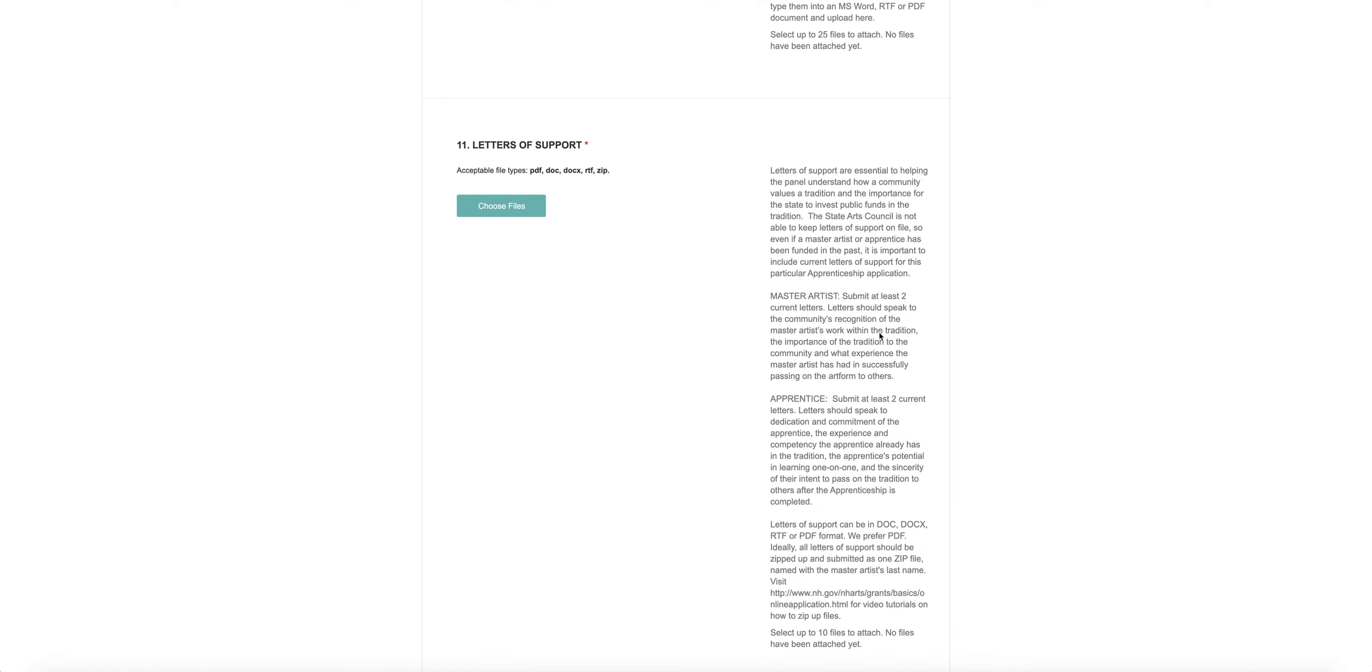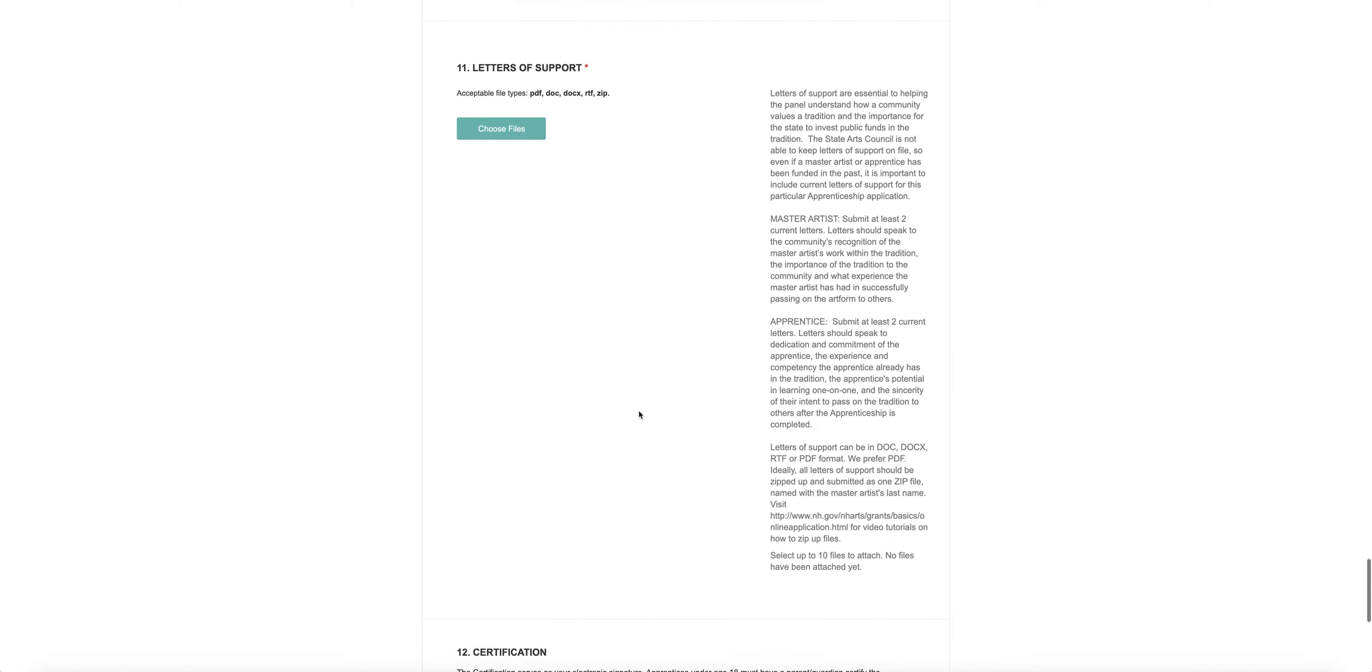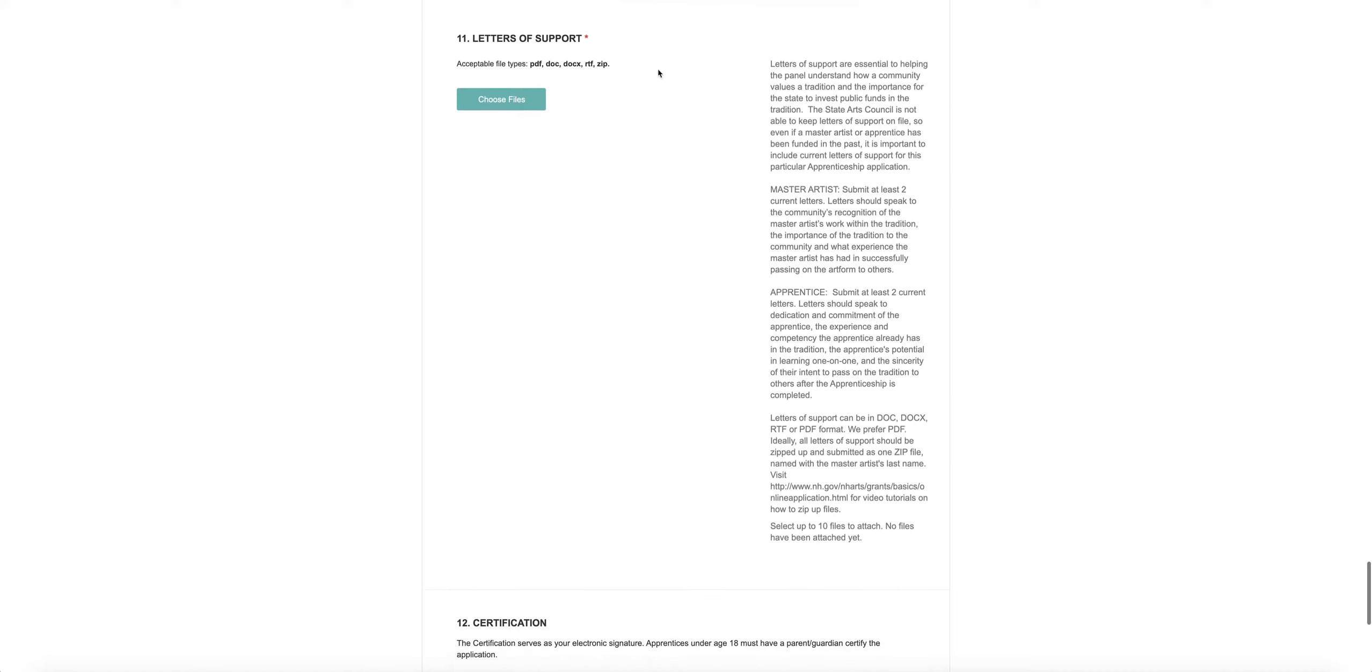Your letters of support are required here, two for the master artist and at least two for the apprentice. You want to attach those here. Again, we'd like those letters to be in PDF format, if at all possible, and zipped up.